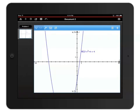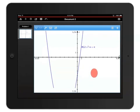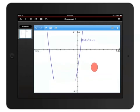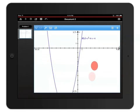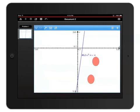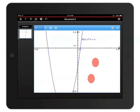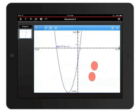To move the graph, touch and hold one finger on the graph and then drag your finger. To zoom in, place two fingers on the graph and spread them apart. To zoom out, keep those two fingers on the graph and pinch them together.